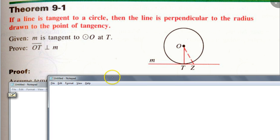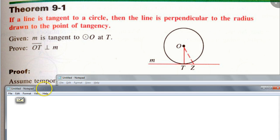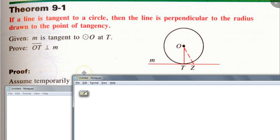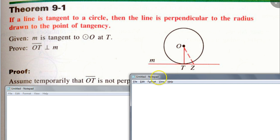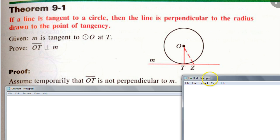Assume temporarily that the conclusion is false. That's correct. What is the conclusion here? That OT is perpendicular to M. So we're going to say: assume temporarily that OT is not perpendicular to M. Even though the picture looks like OT is perpendicular — we know that's what we're trying to prove.